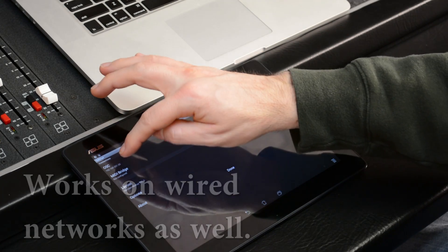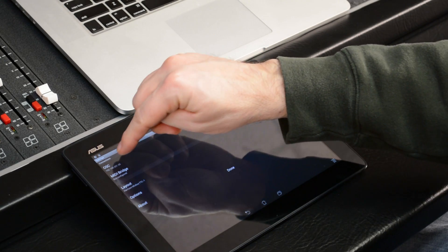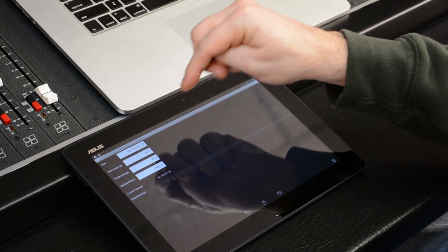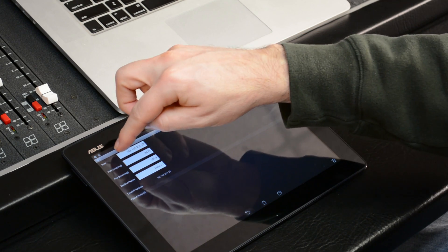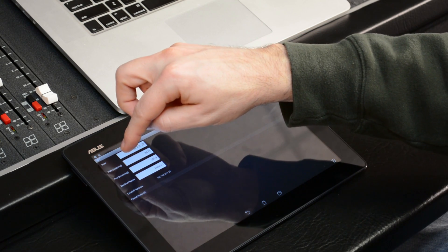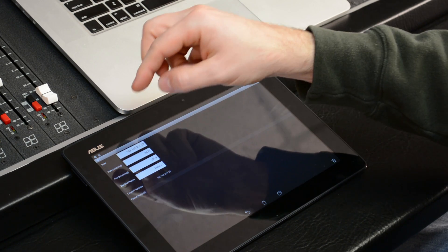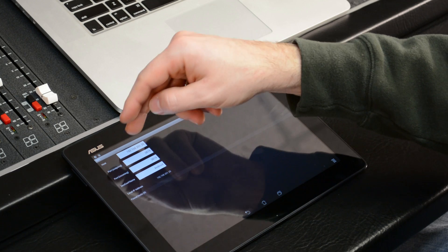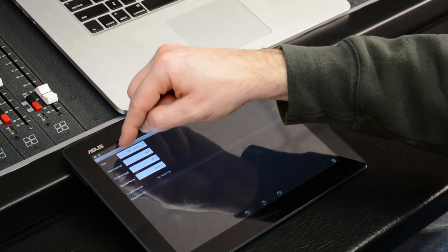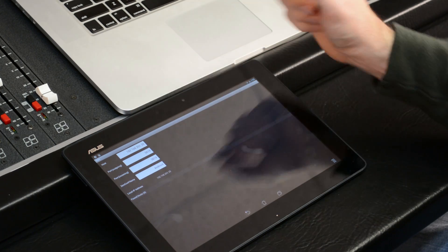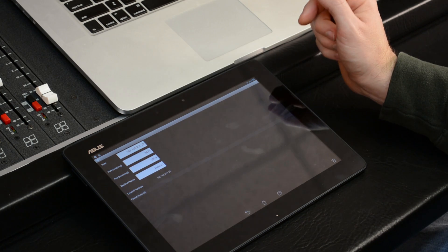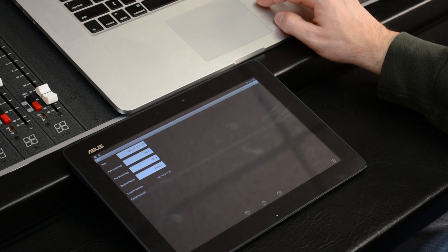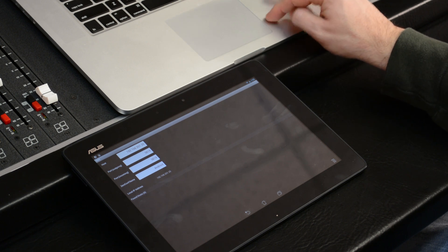When I look at my touch OSC setup, it's asking me for the host, port, and the zero conf name. We just need to worry about the top two numbers. The top number is called the host, and that's the program we're trying to control, in this case Mixbus.